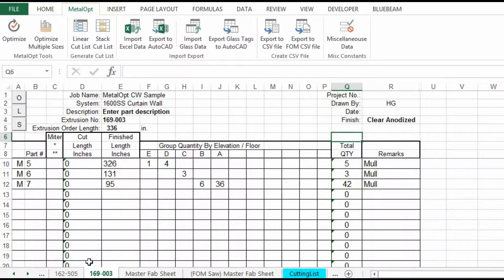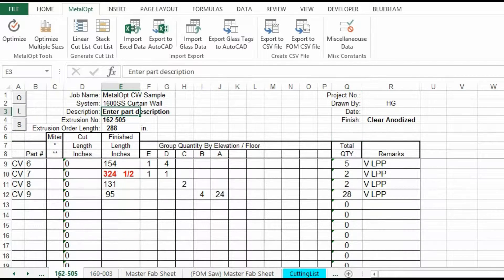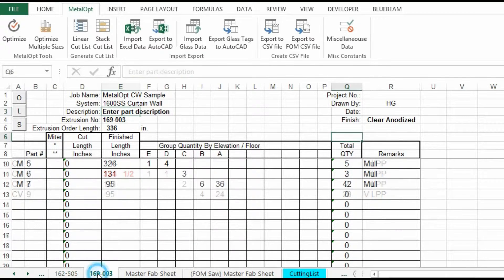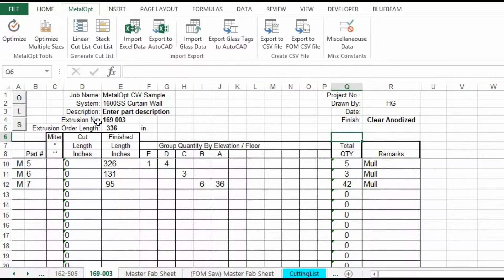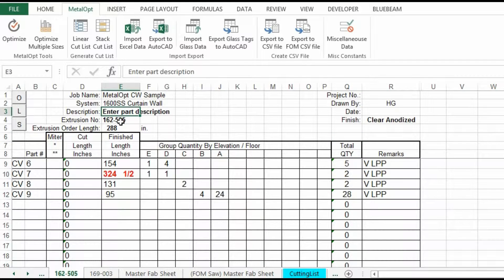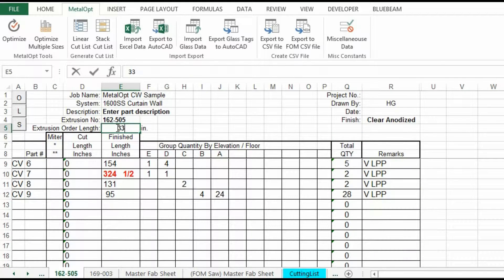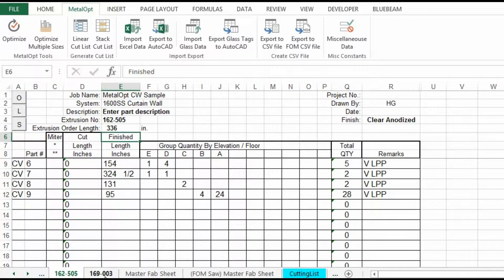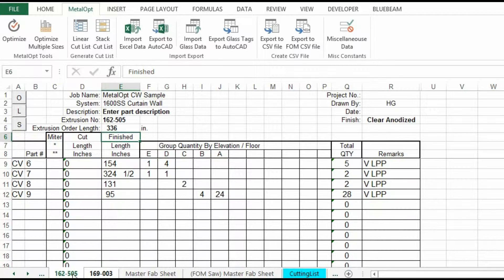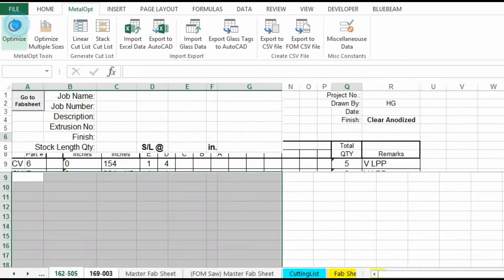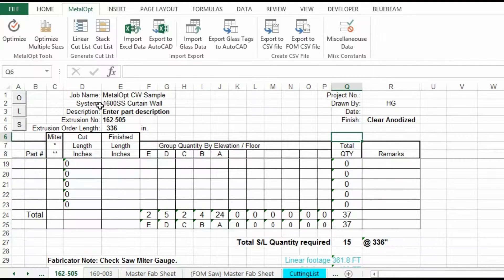Another option you can do is you can highlight multiple tabs. And optimize at the same time. Let's take this one to 336. You can hold your control key down. Select the second tab. Hit optimize. And it does both sheets.